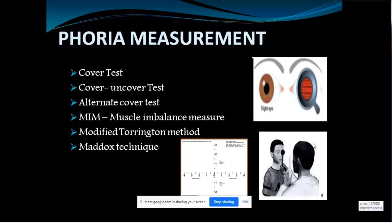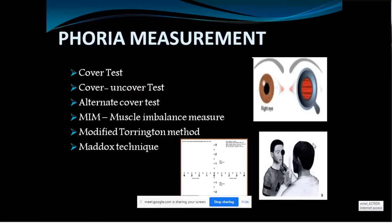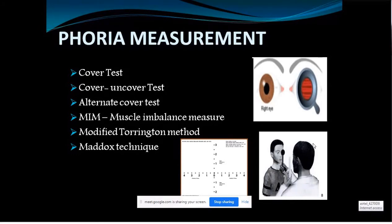The minimum test battery includes: phoria assessment, near point of convergence, and accommodative facility. For phoria measurement, it is important to understand the difference between orthophoria, exophoria, and esophoria, and how image formation differs in each case — with and without prisms — and how to measure using the muscle imbalance measure or modified Maddox rod technique.